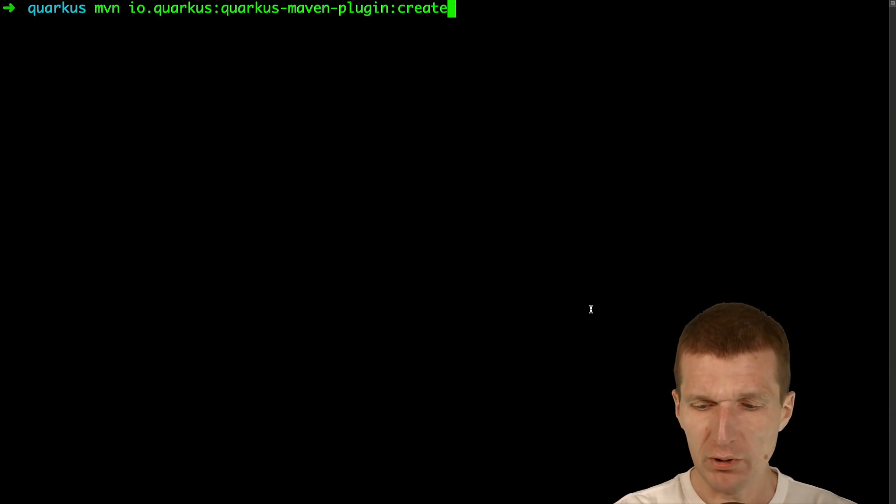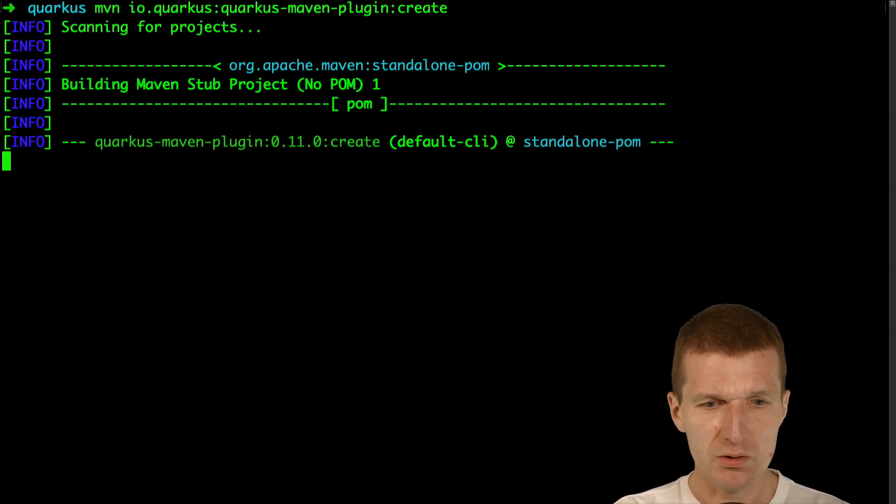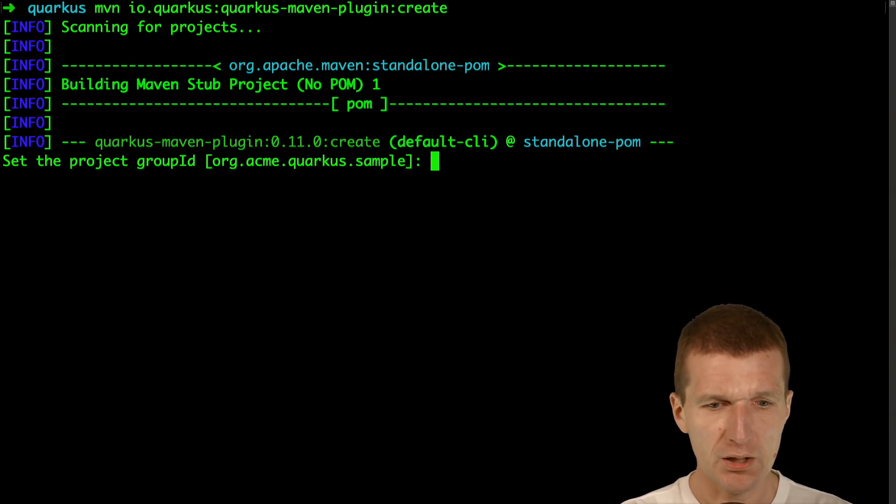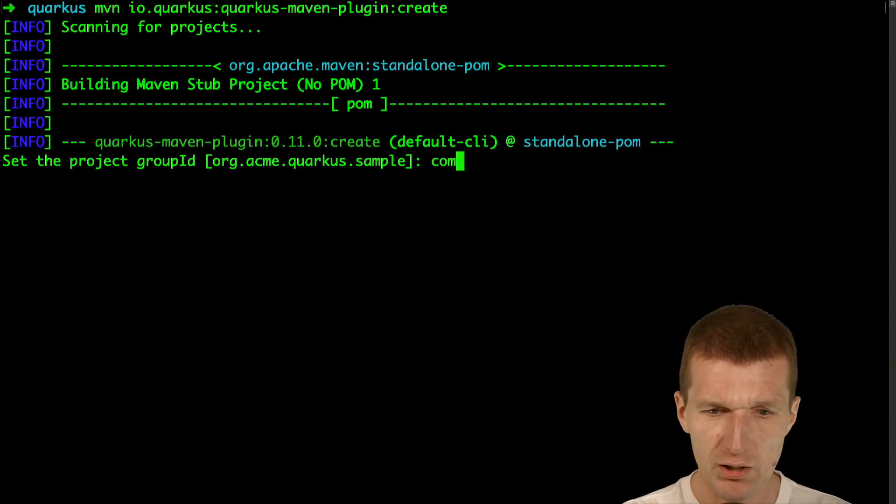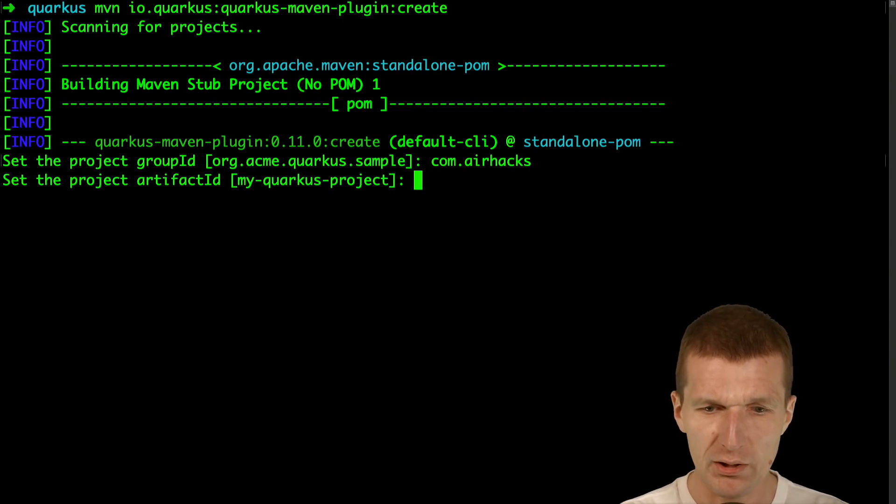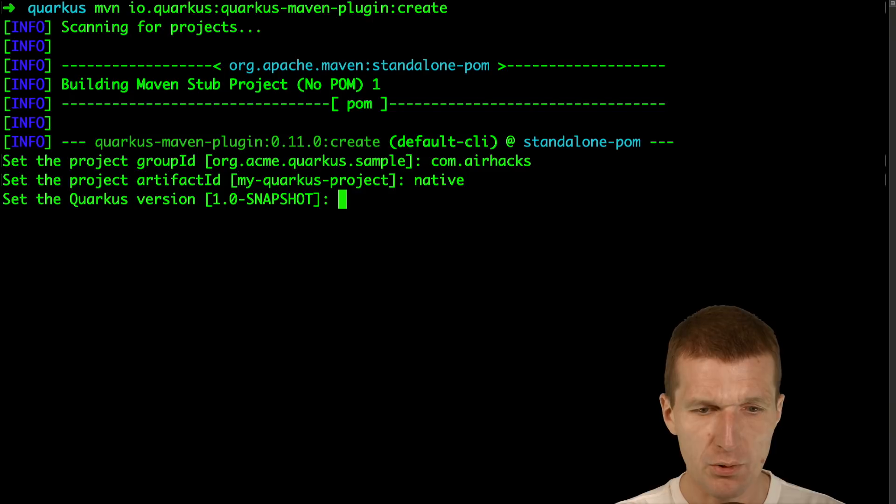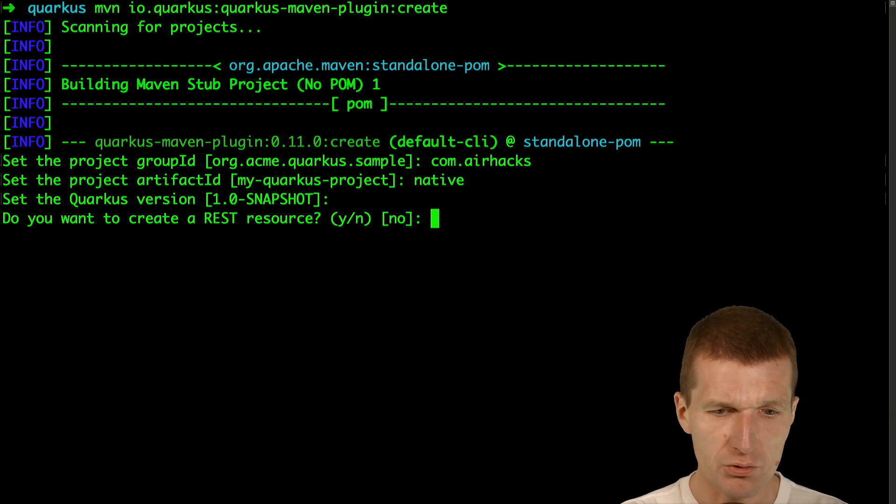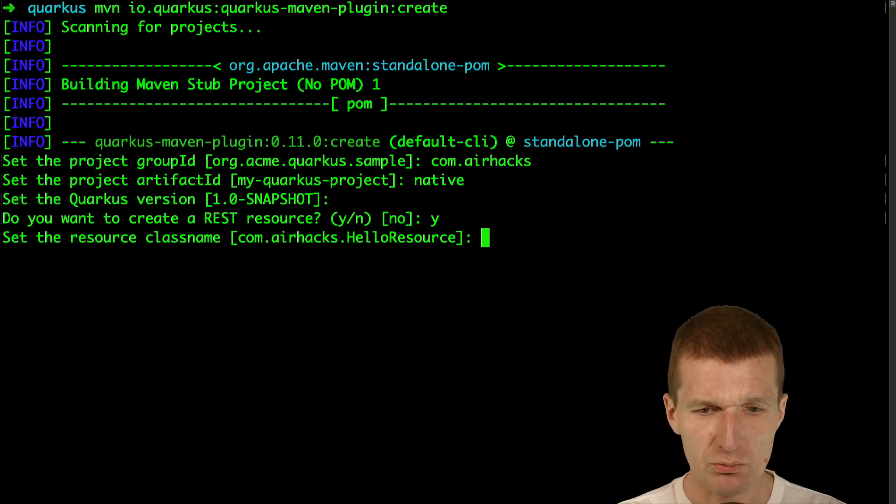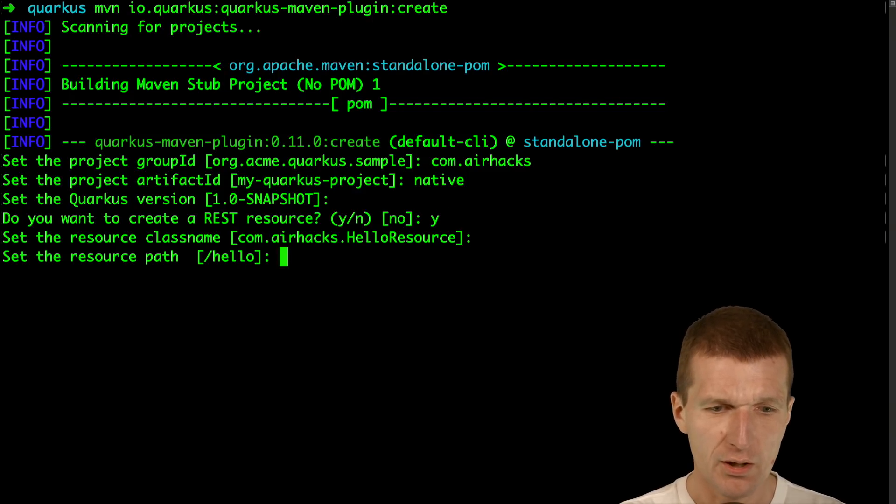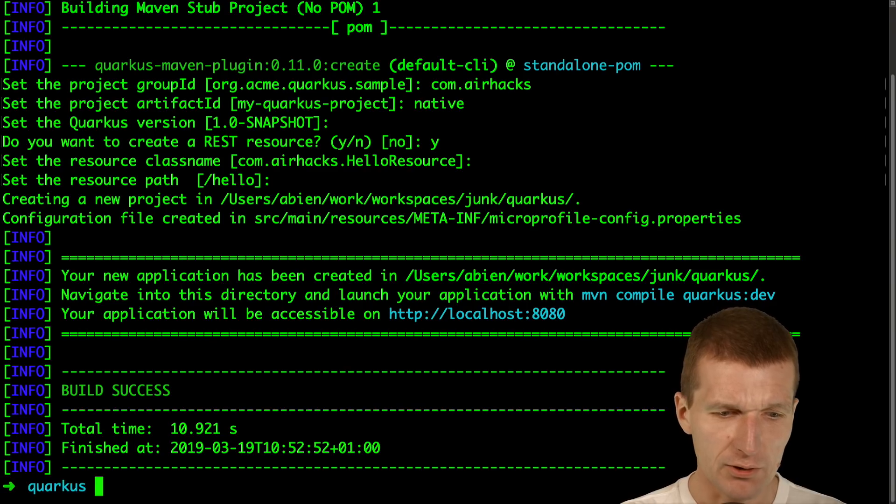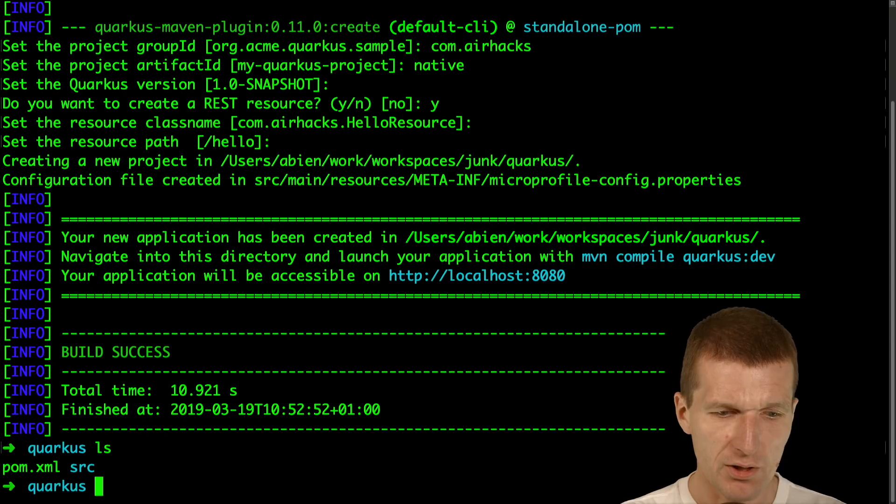I would like to start with the setup and create a Quarkus project with the group ID airhacks, project ID native, version is fine, rest resource is fine, and I would like to have the hello endpoint.